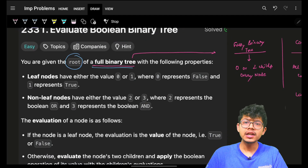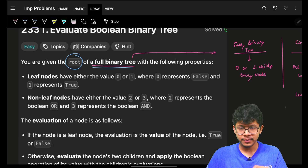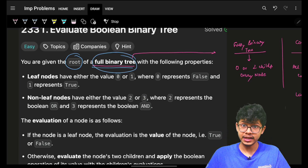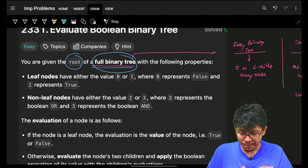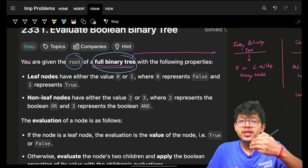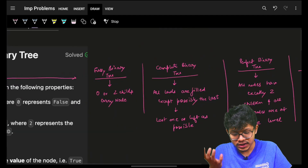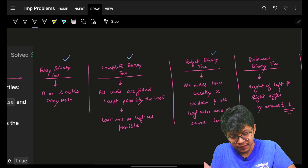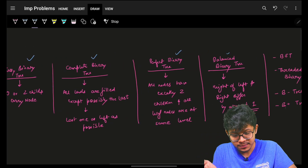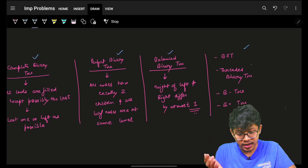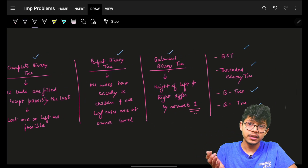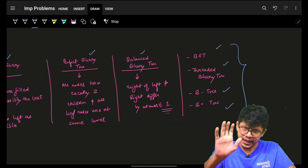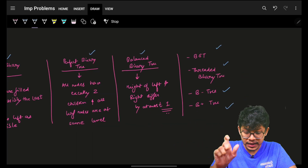Usually in tree problems you are always given the root of a binary tree, but they are specifically mentioning 'full binary tree.' As an interviewer, before even giving this problem, I might ask you: what's the difference between a full binary tree, complete binary tree, perfect binary tree, balanced binary tree, a BST, a threaded binary tree, a B-tree, and a B+ tree?